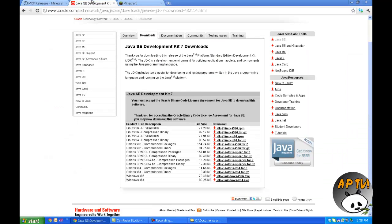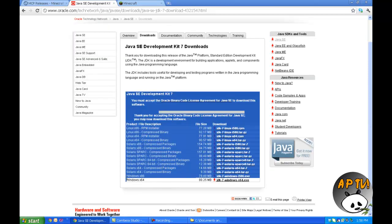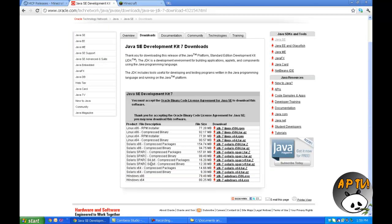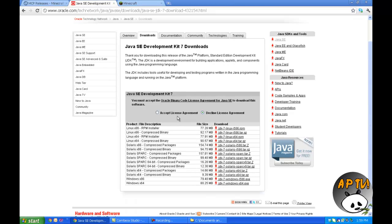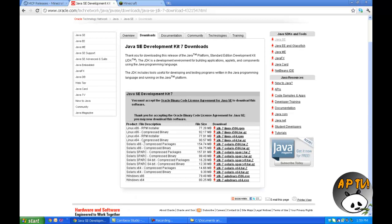You're also going to need to download the Java SE Development Kit, or the JDK for short. That will be in the description. All you have to do is download the one for your system — it's very simple. If we refresh this page, you have to accept the license agreement by clicking that, and then download whichever one works for you.